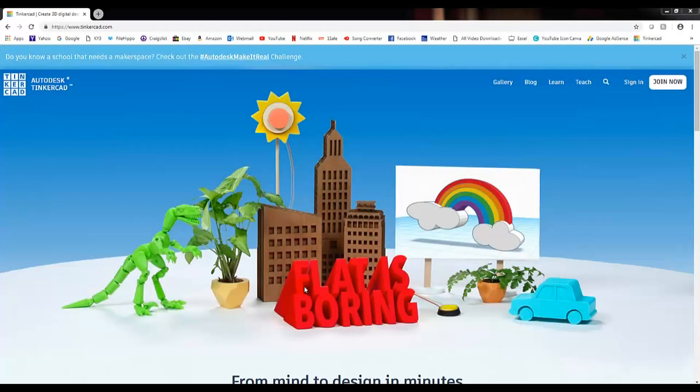If you just purchased a 3D printer or looking to buy one and want to create your own 3D prints customized, well today I'm going to show you how to do that.